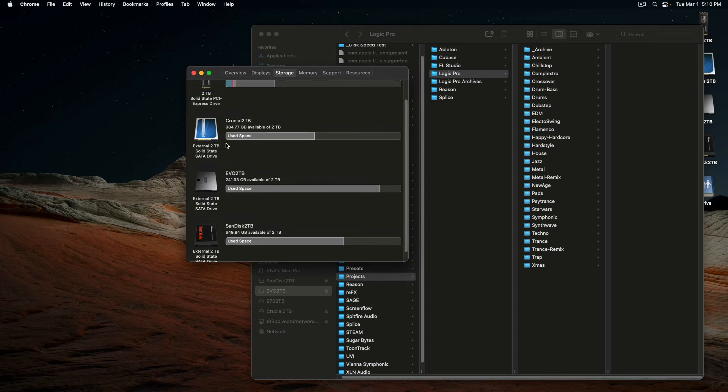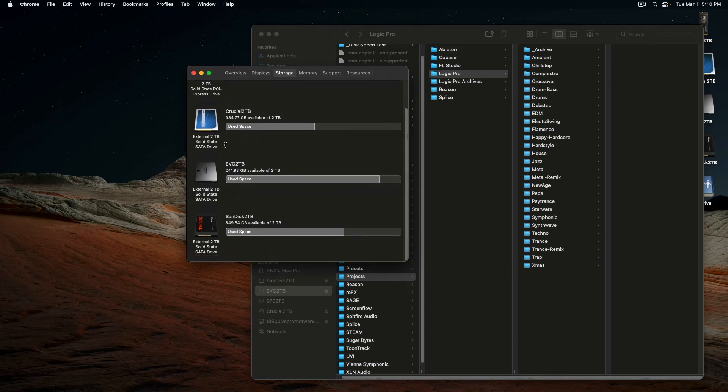I load it up with, I think it holds four, up to four, and I only got three, two terabyte drives.